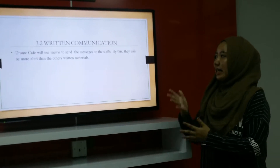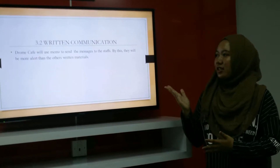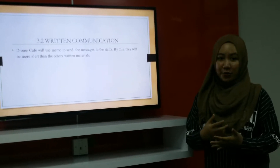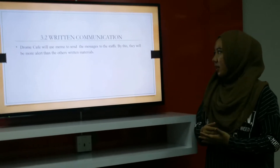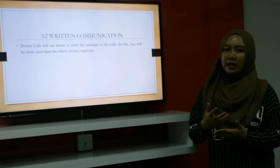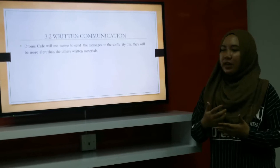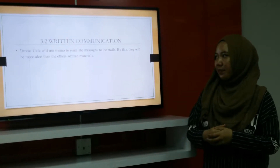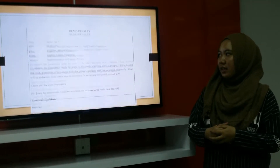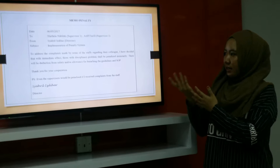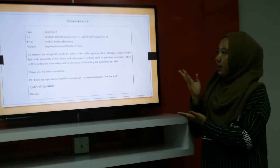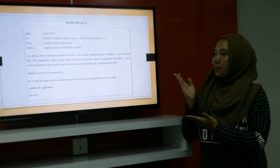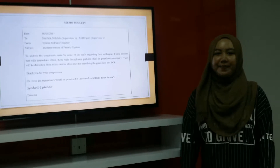Second is written communication. Drone Cafe uses memos to send messages to staff, so they will be more alert than with other written materials. This is an example of a memo for the implementation of a penalty system.